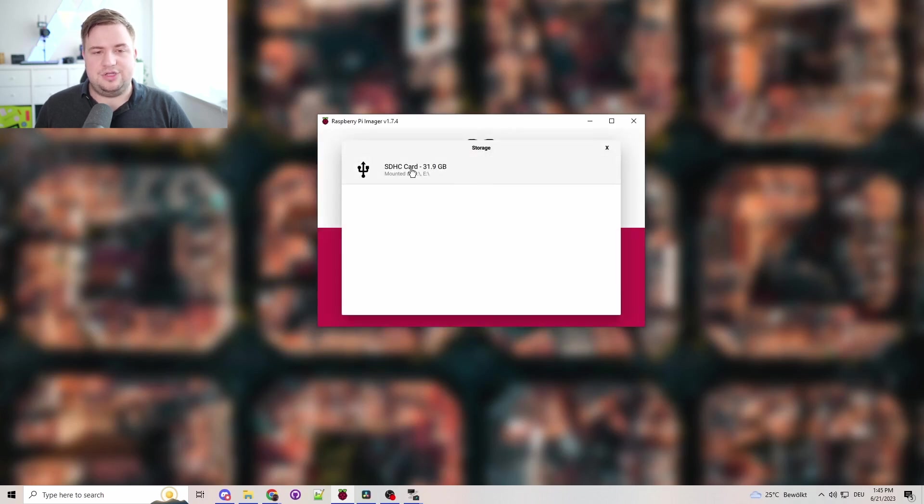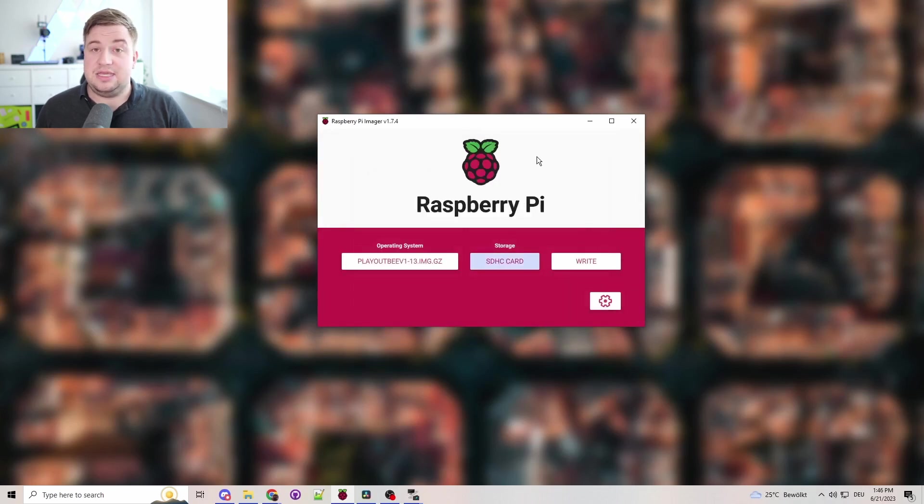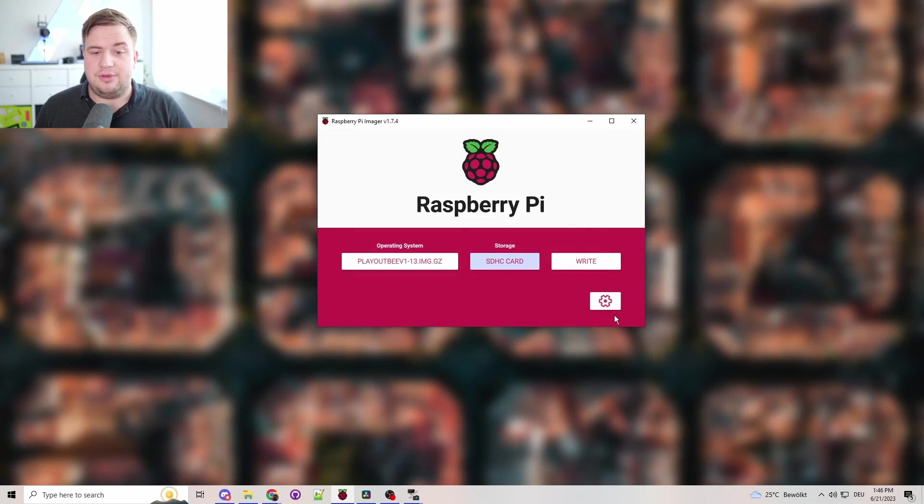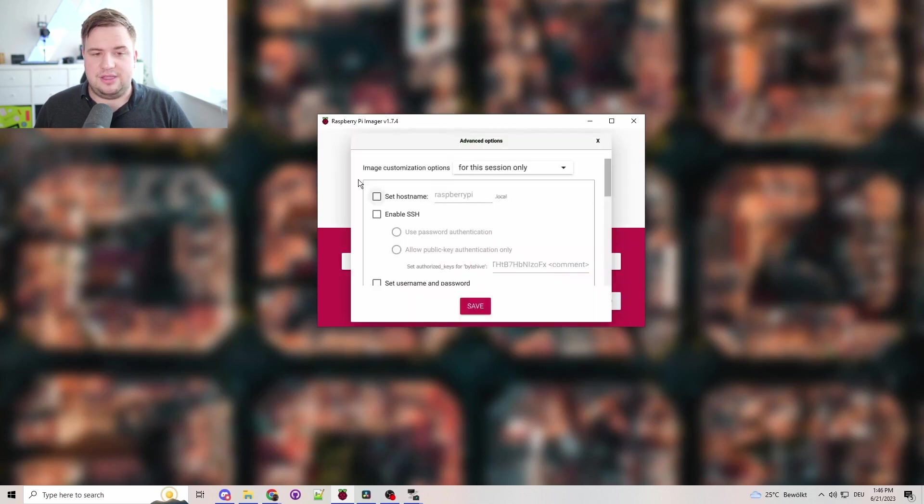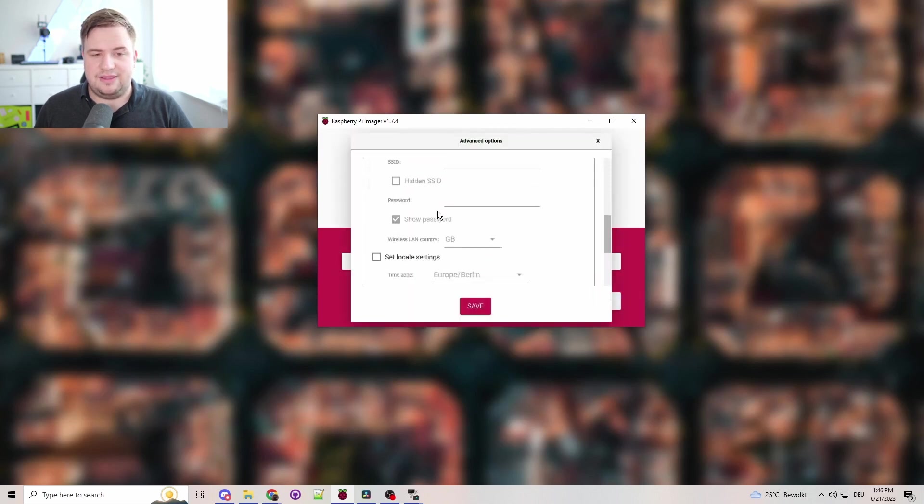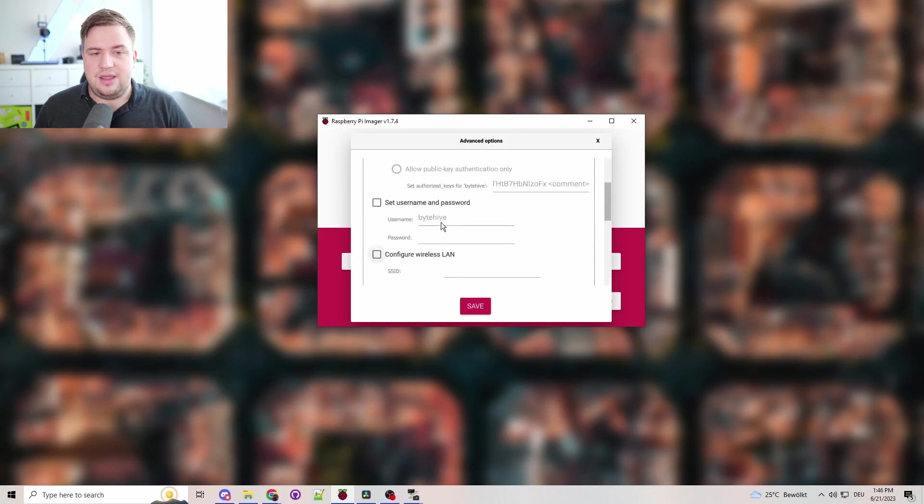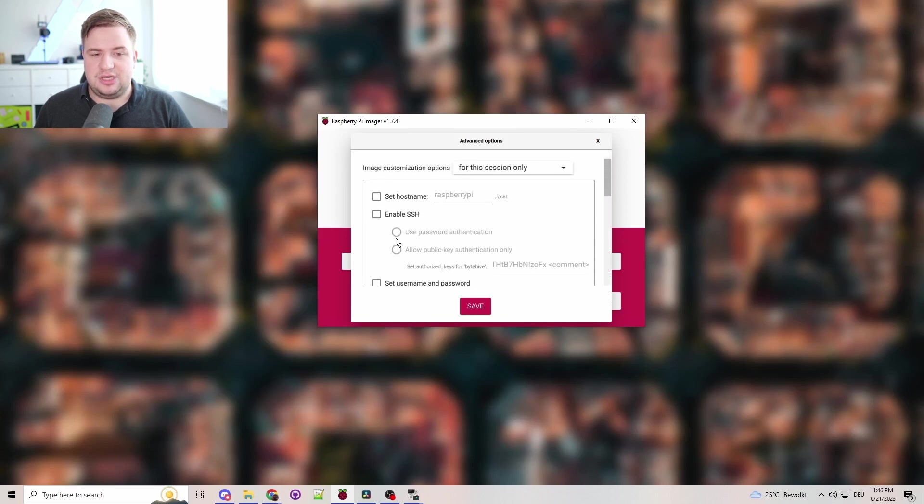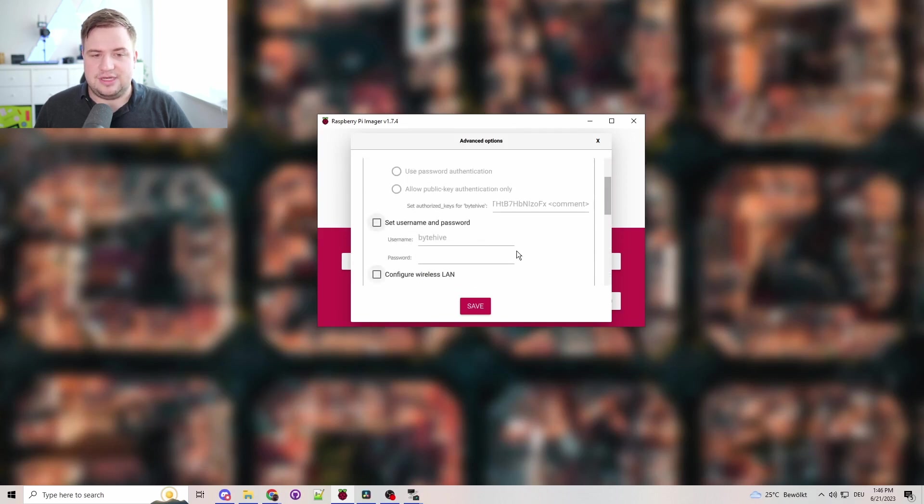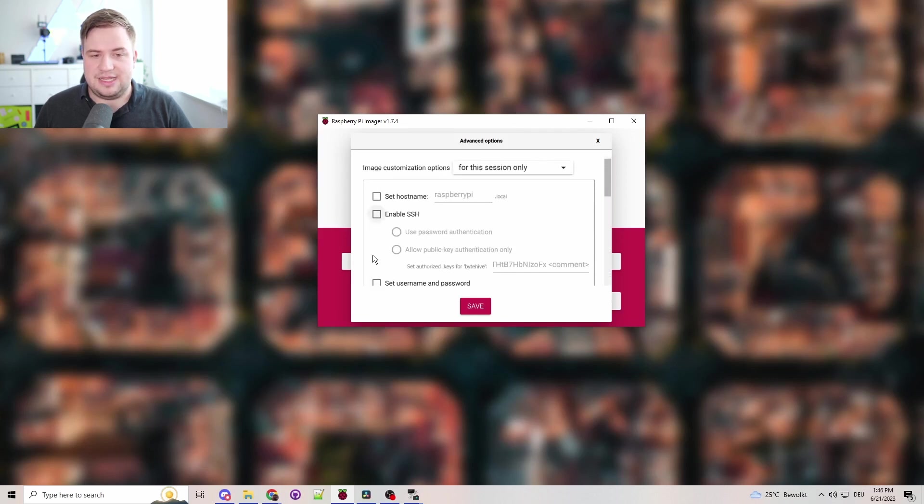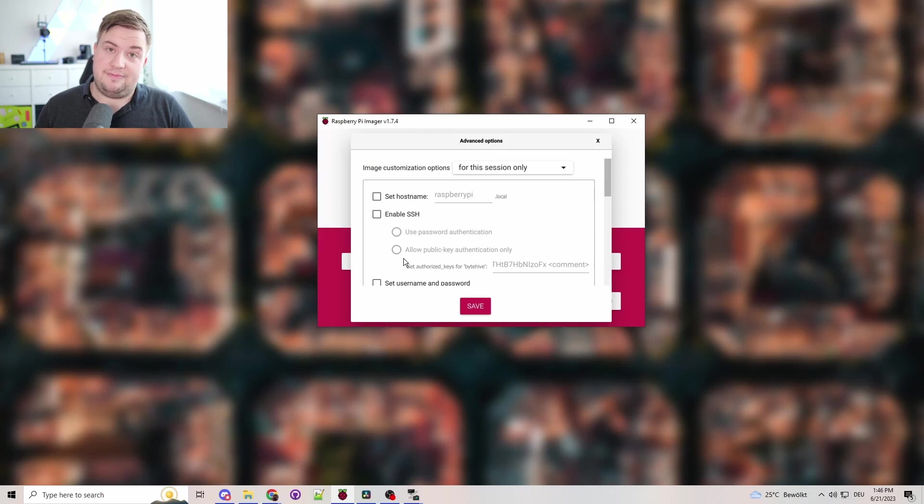Then you want to choose the SD card that you have selected here. What's really important is that if you click on here, you have nothing selected here, especially for the username and password and SSH.